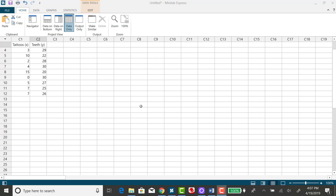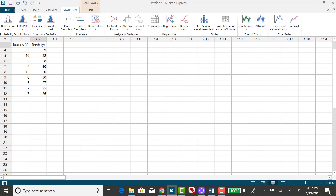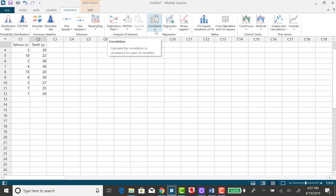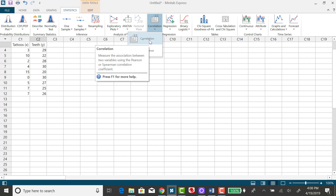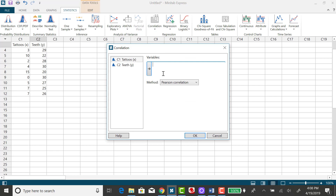To use Minitab Express to find the correlation coefficient, you want to click on the Statistics tab and go to Correlation, then select Correlation — a little redundant there. You need to select the two variables that you are trying to correlate, so I'm going to double-click on Tattoos and double-click on Teeth.